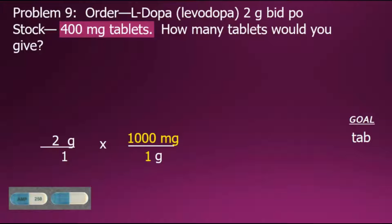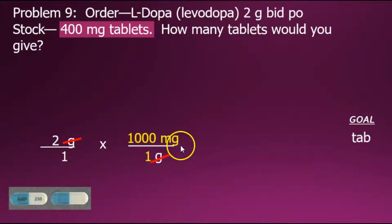When multiplying, if we have a common factor in the numerator and the denominator, they will cancel out since their value is equal to 1. We now have our doctor's order in milligrams.